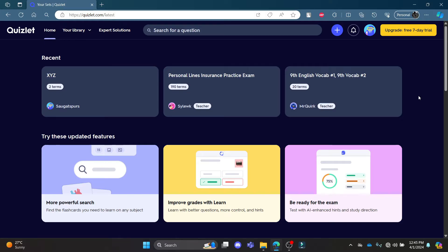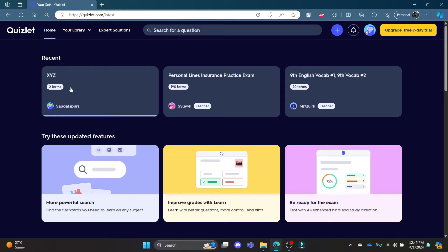Go ahead and open quizlet.com on your Chrome browser and then log into your account. You must have created some sets, so under the recent section you can go ahead and click on some sets.